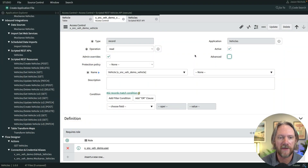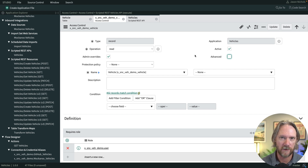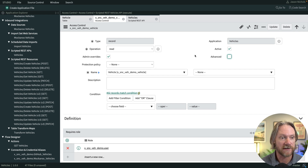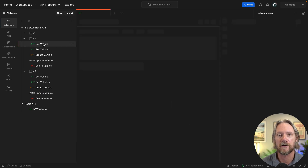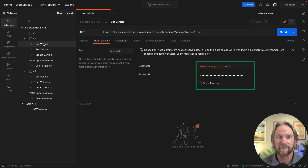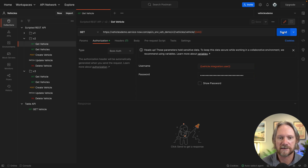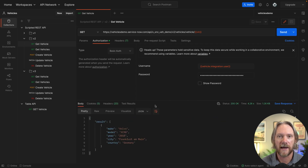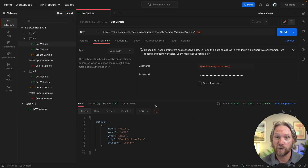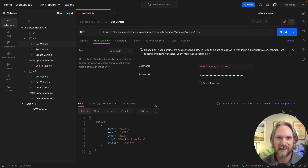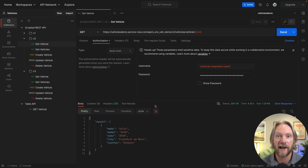If you recall from our previous video, our vehicle table had two read access control rules — one for the user role and one for the admin role. And we saw that if we went to do some testing and tried to retrieve a vehicle using that API using the integration user — which does not have either of those roles — we click send and we get a response back. Once we're in, we can go shopping: we've got access to everything, we can view records, create records, delete records. The table access control rules are not being evaluated at all.